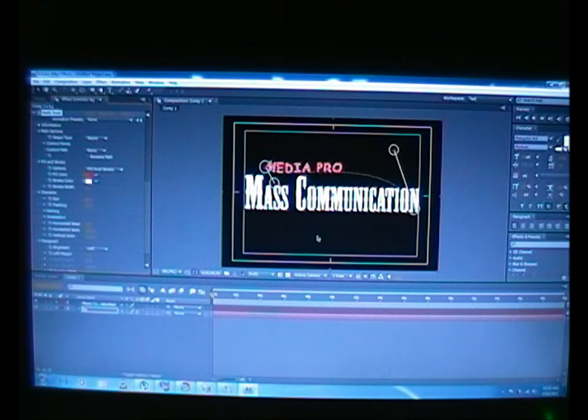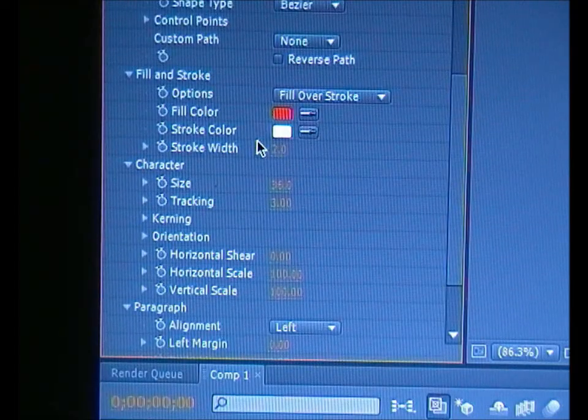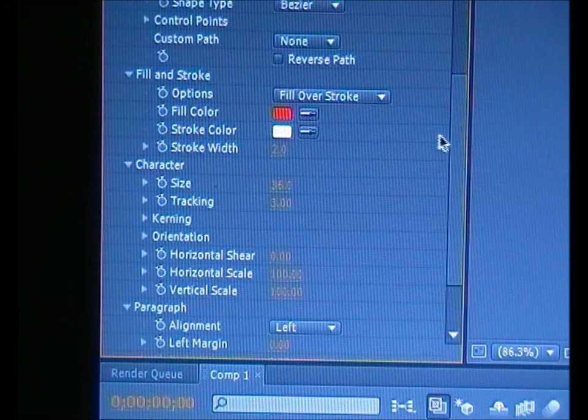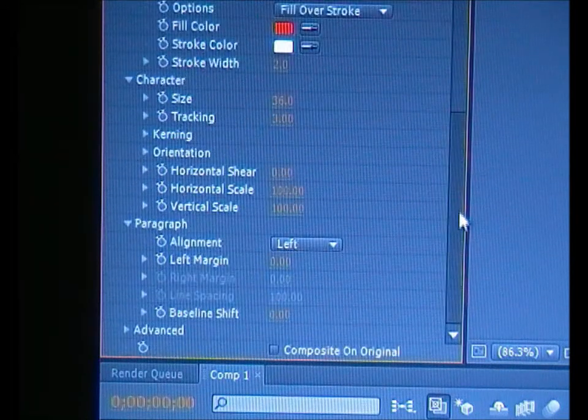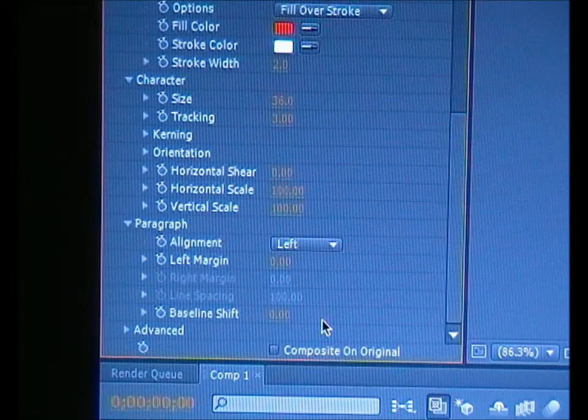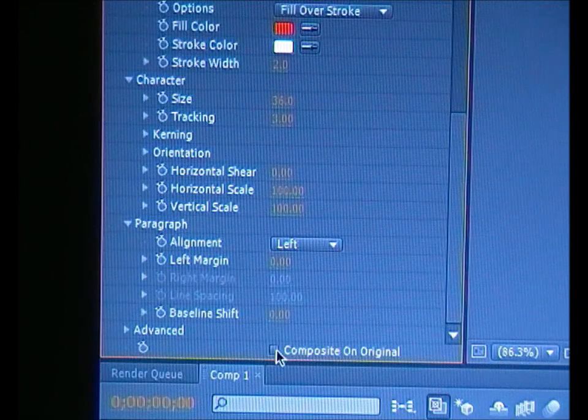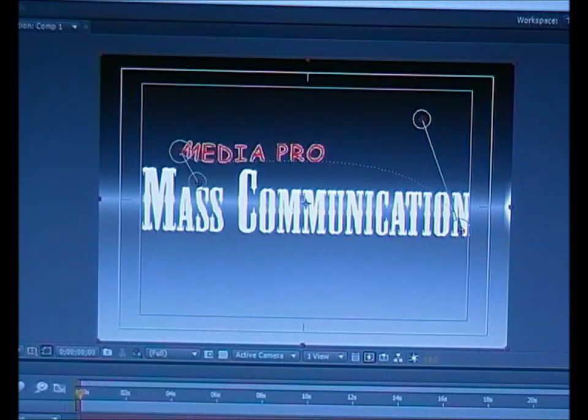Yeah, you have to go and look for Composite On Original. Yeah, this is it, just click on the button here. But now we're going to bounce the text.